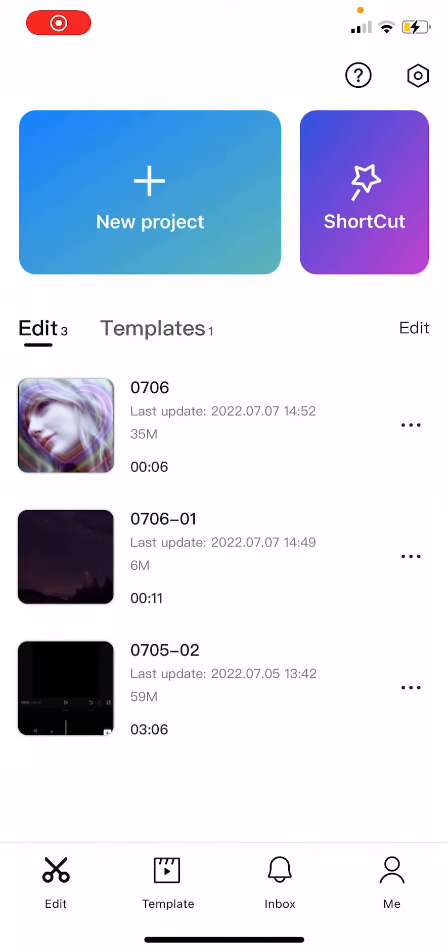Hey guys and welcome back to this channel. In this video I will be showing you guys how you can create a moving cursor effect on CapCut. So you're just going to open up any video you'd like of you